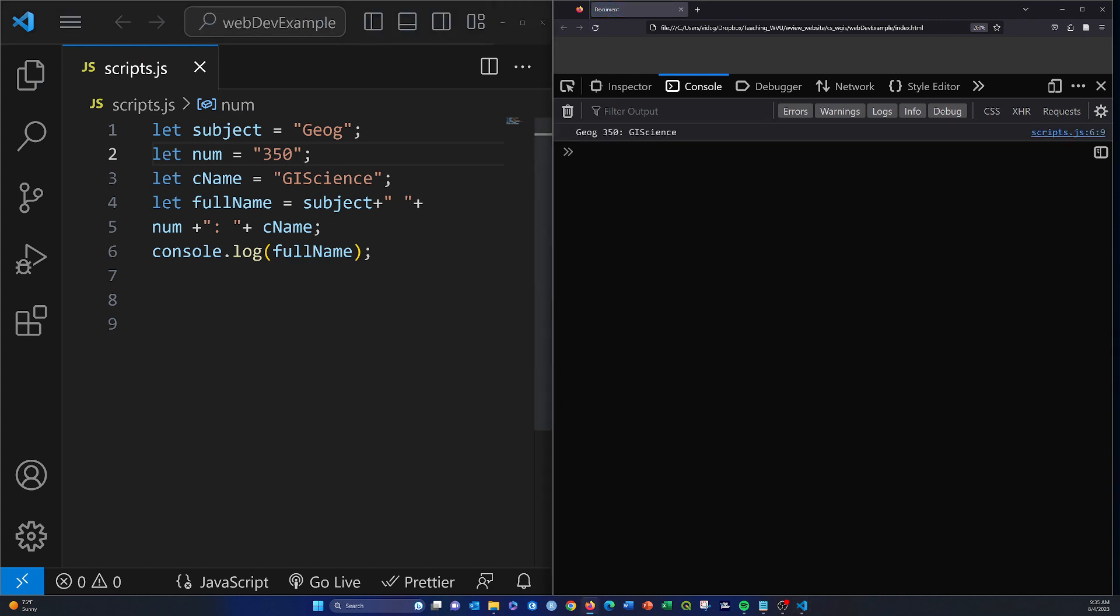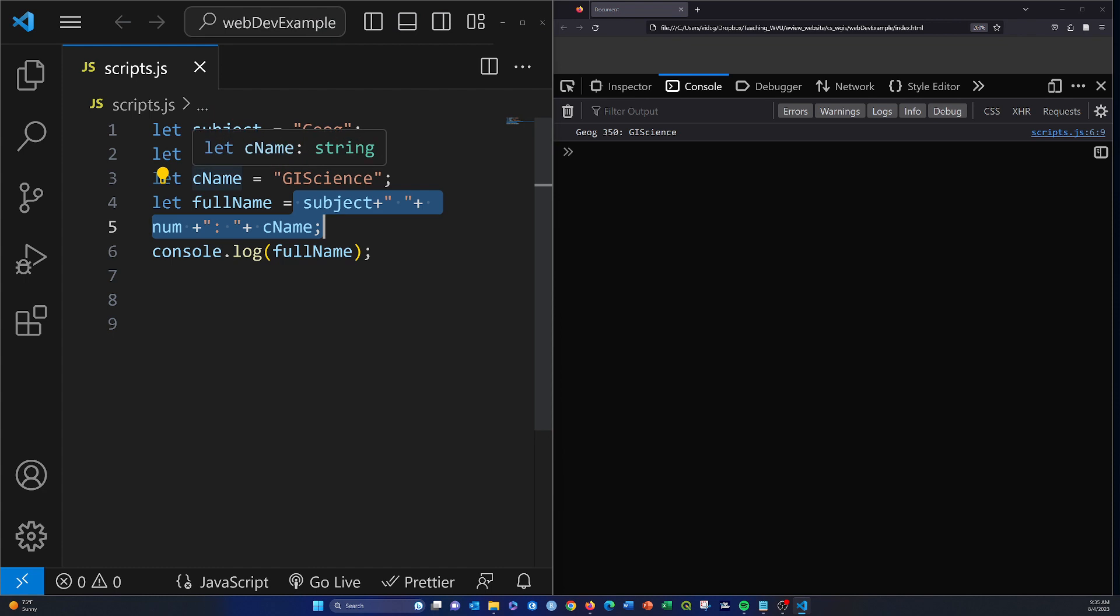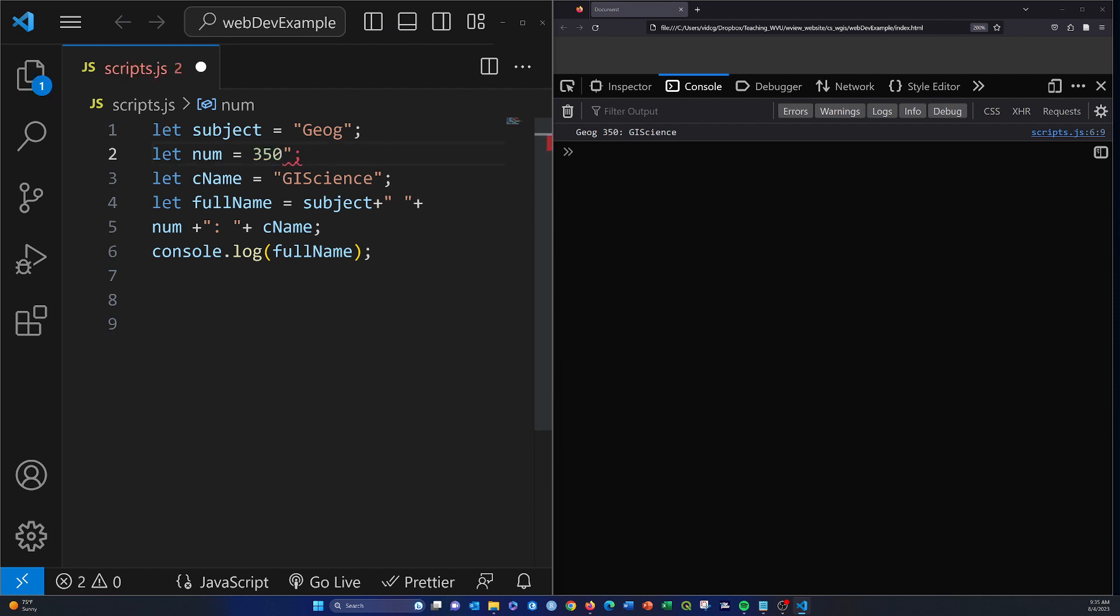If I changed this to a string, it actually wouldn't impact anything. That's because when we do this concatenation, JavaScript in the background is changing the data type or casting this 350 number into a string for us so that we can concatenate it. That's happening in the background, so we don't actually have to manually convert it.